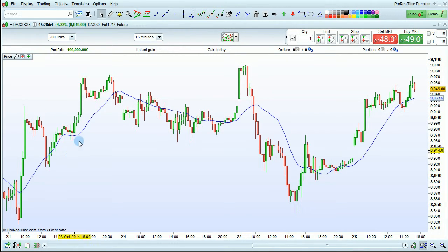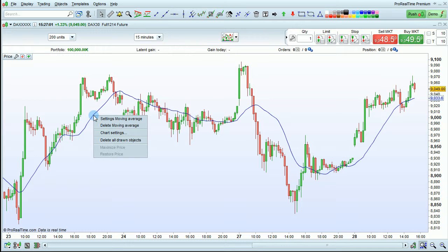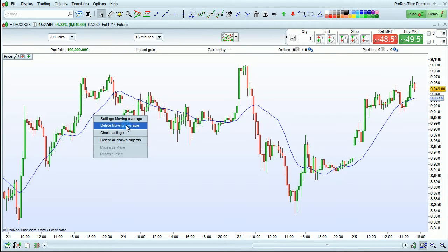To delete indicators shown on a particular chart, such as the moving average here, you can quickly do this by right-clicking on the line in question and choosing Delete Moving Average.